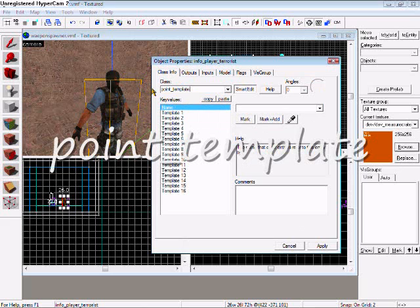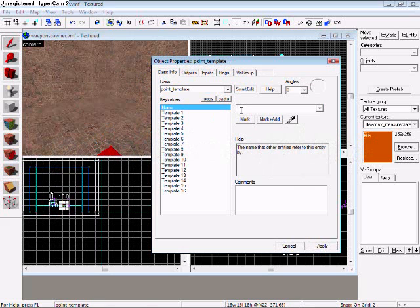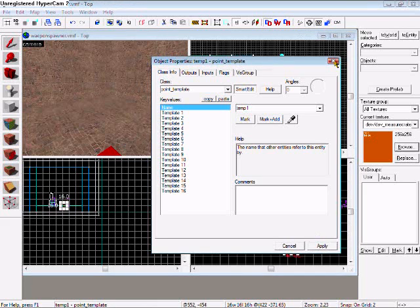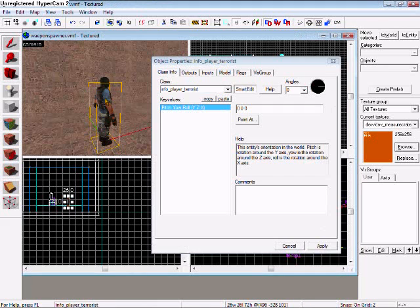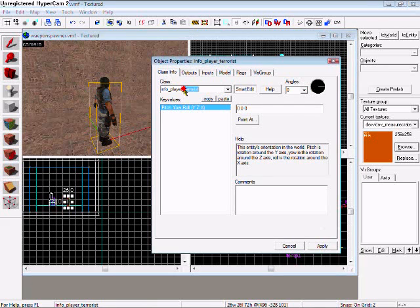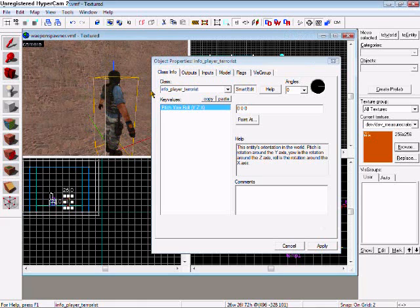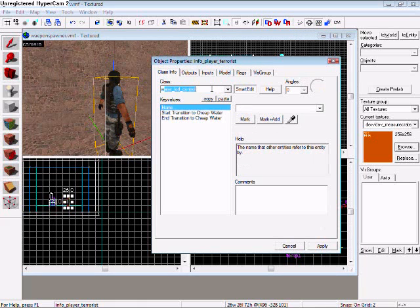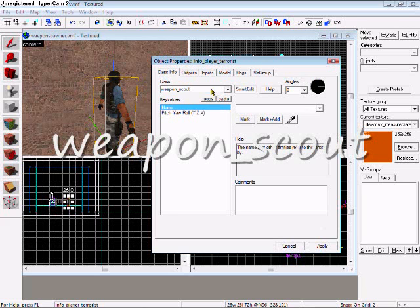Okay, like that, you can apply, name it something, I'll do temp one. And then you're going to need the weapon that you want to spawn, which would be weapon underscore whatever you want, I'll do scout, apply.